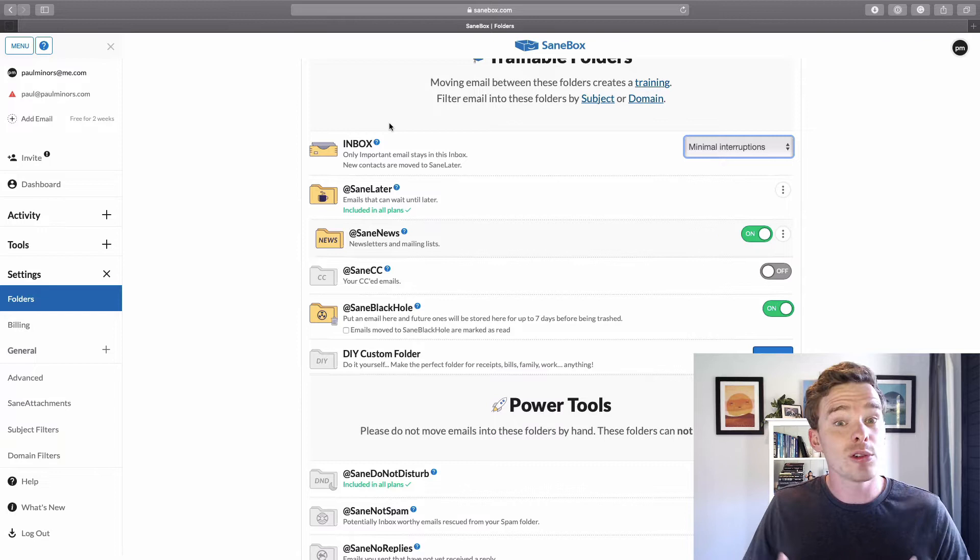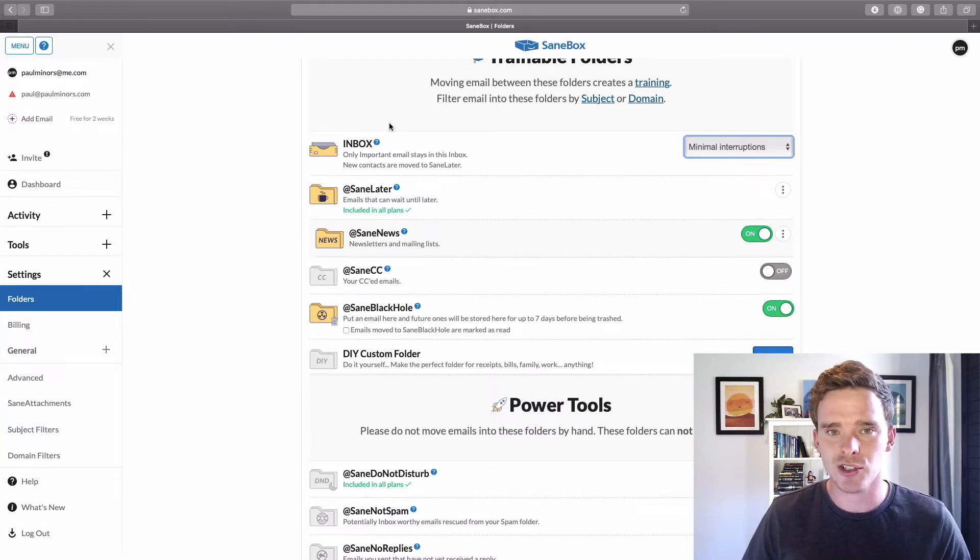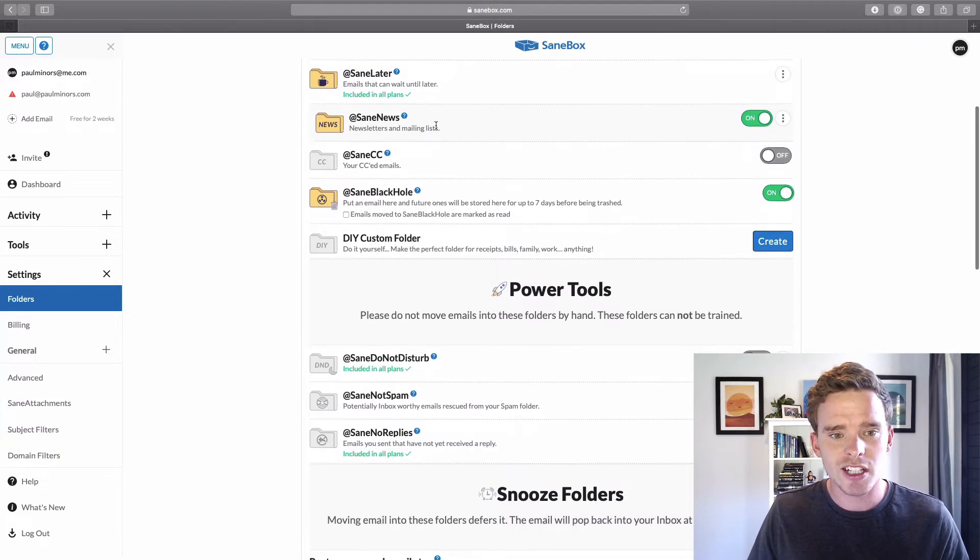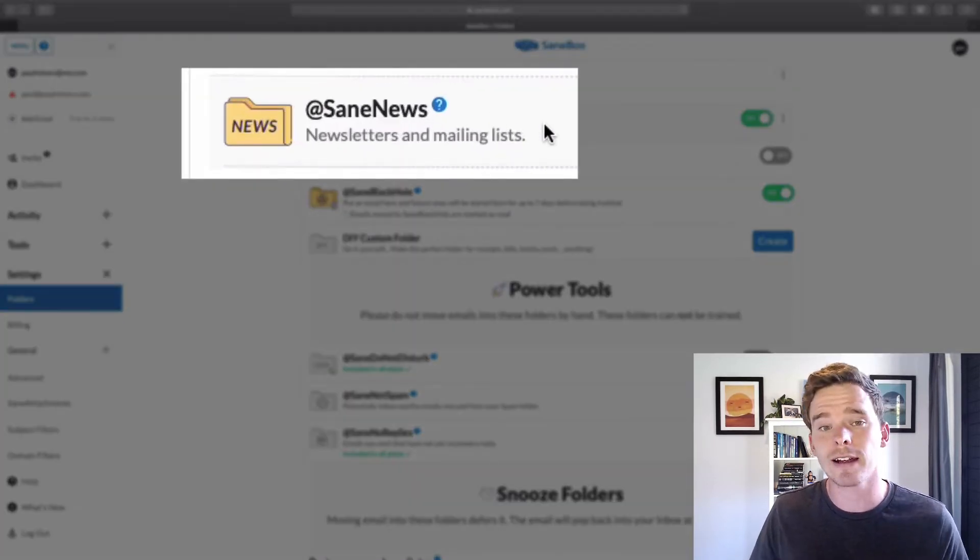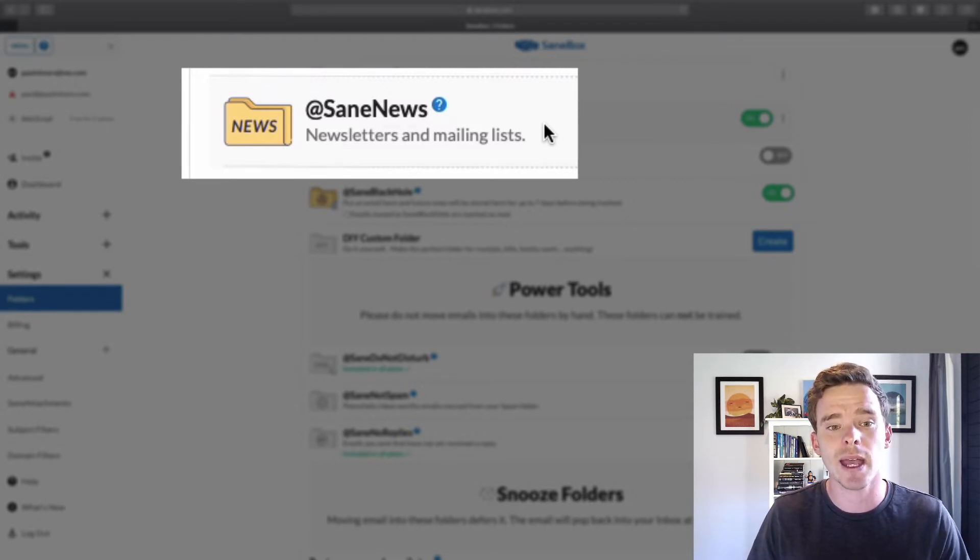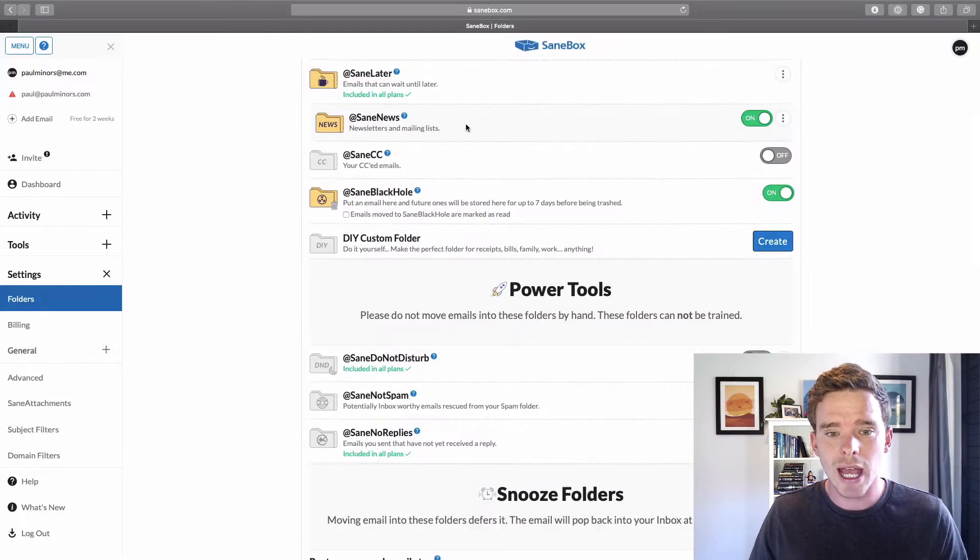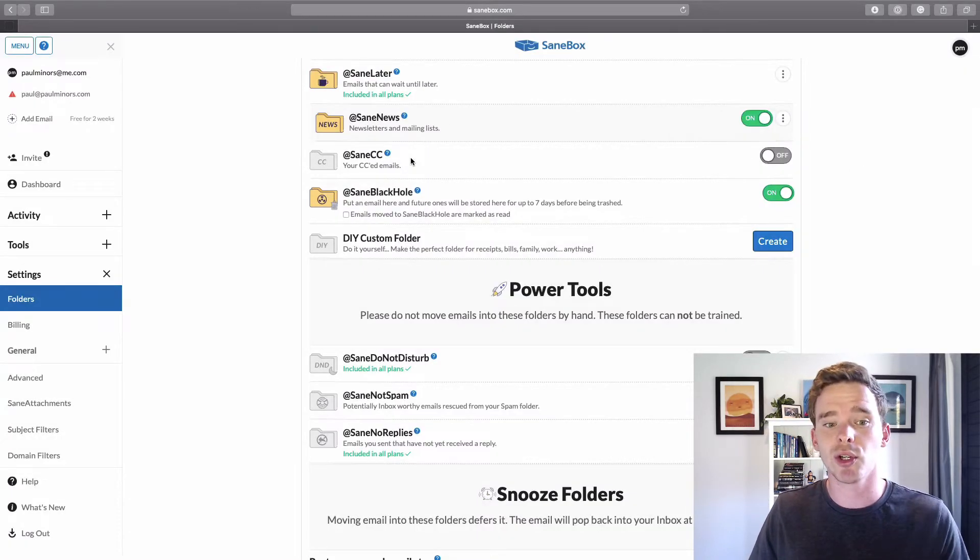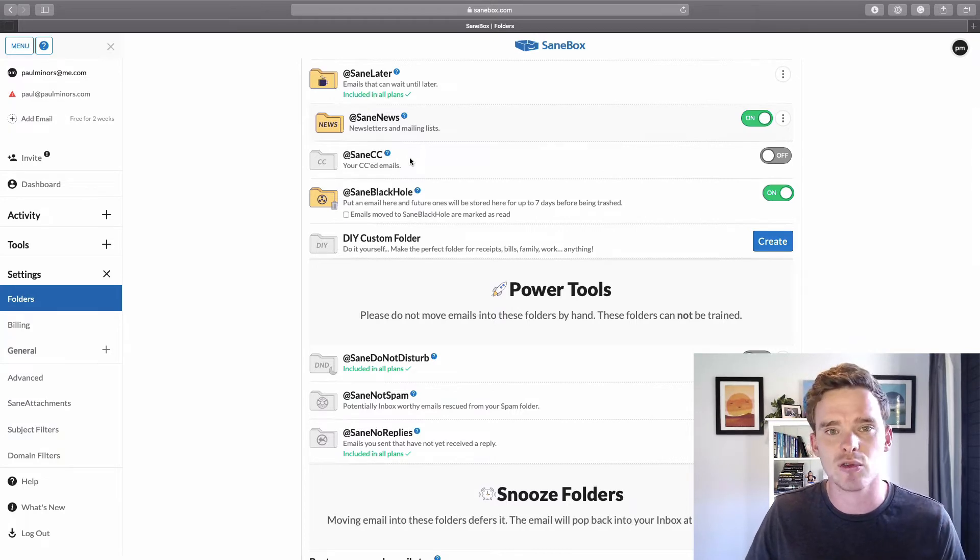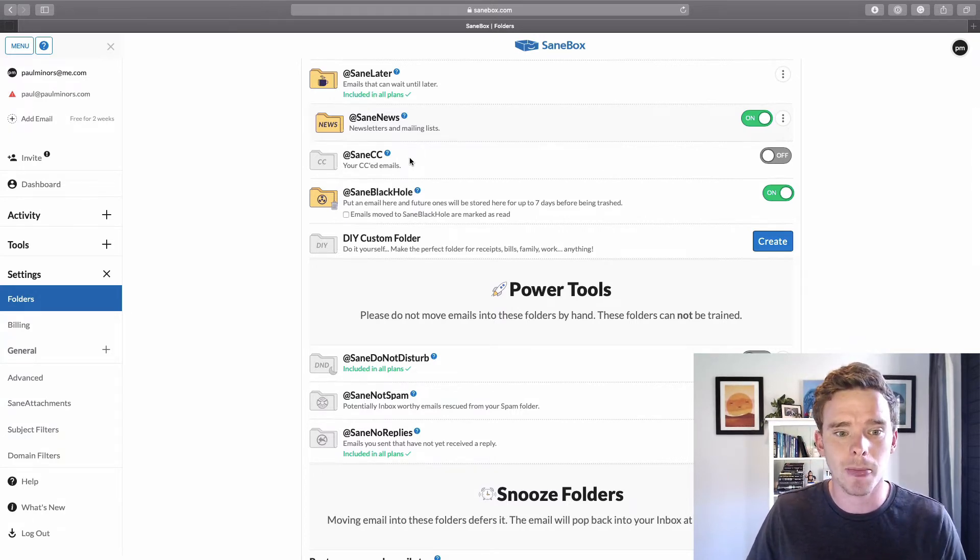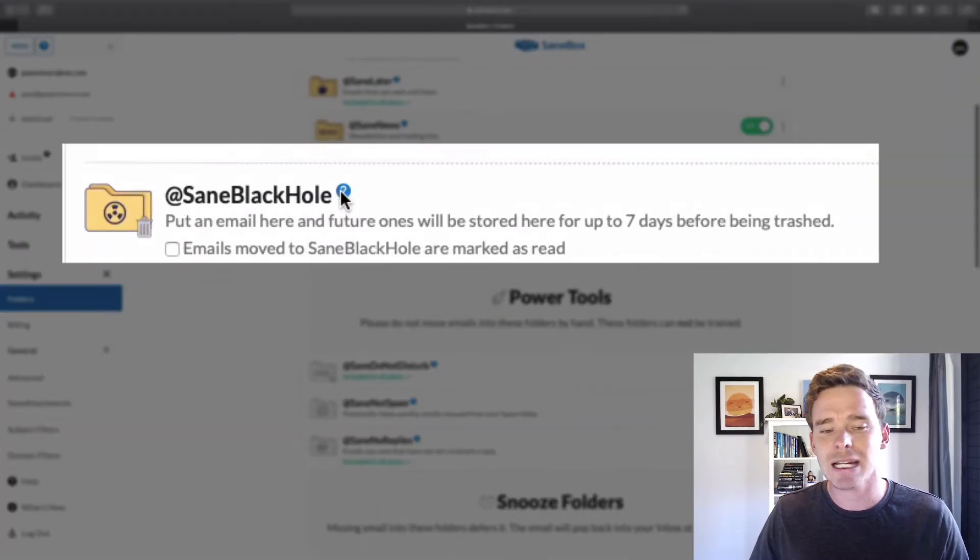When you're ready and you want to take it to that next level, there are a bunch of other features you can enable as well. So there's some other folders we can turn on like SaneNews. SaneBox will recognize what's kind of news kind of mailing list type emails that you get, and it can put those into a separate news folder. You can turn on a CC folder. So if you just want messages you're CC'd on that are not actually addressed directly to you, you could keep those separate as well.